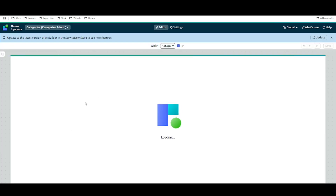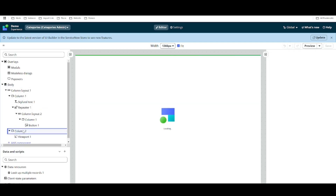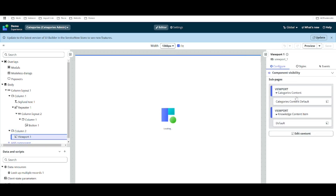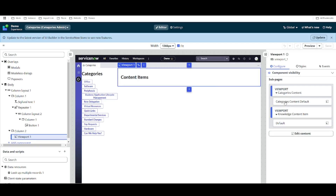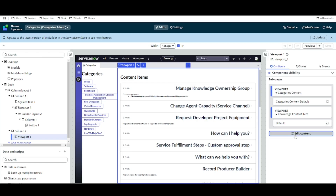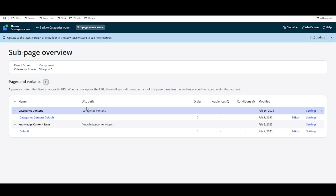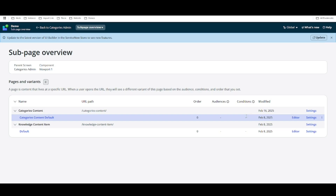Here we have a category called admin pages. In this category admin pages we have one sub page. We have a viewport, and under this viewport we have a sub page. We have two sub pages, and we are mainly working on the category content default sub page. Now we want to create another variant inside that main variant, and based on a certain condition we want to redirect. This is exactly the same as what happens with a normal page.